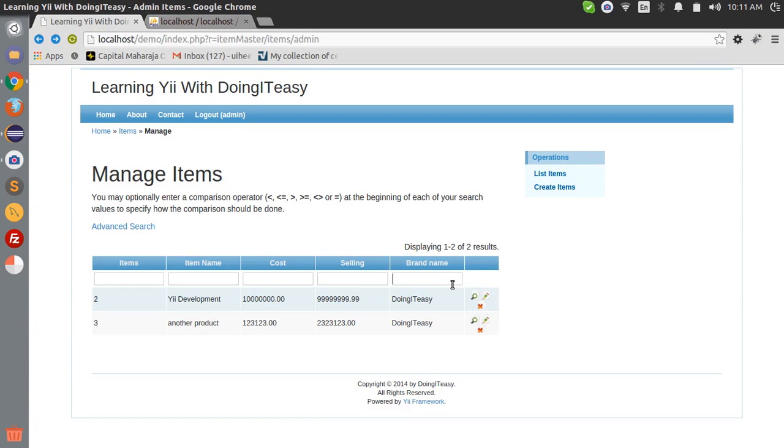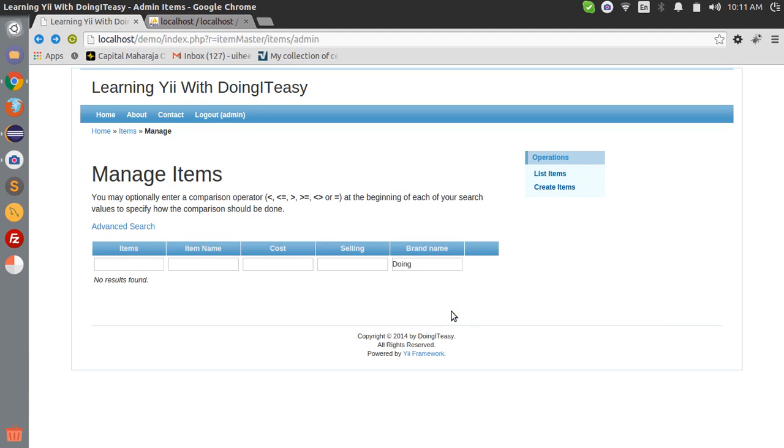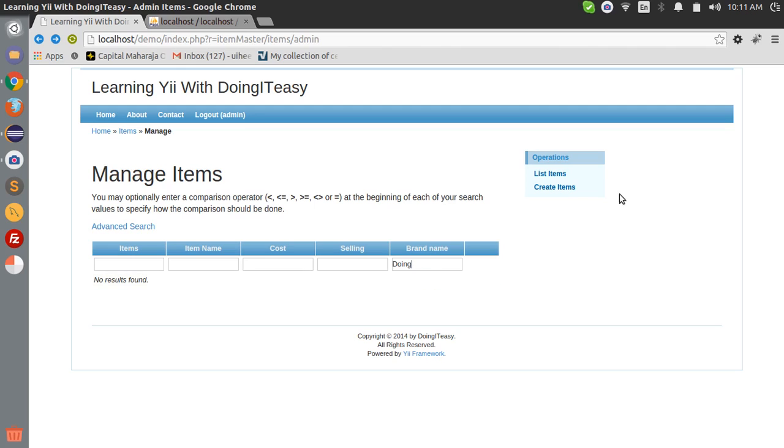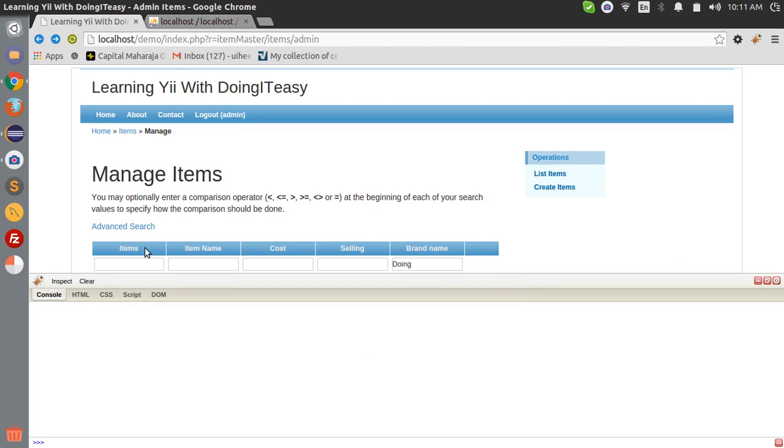Now since we have two items, let's search for domains. See, no results found. Something is wrong. Let's find out what are the values being passed by the Ajax request. I'll open up my Firebug and refresh again.